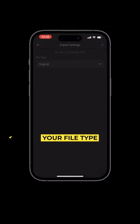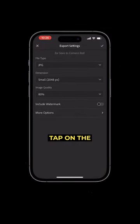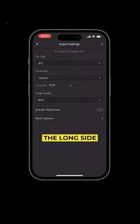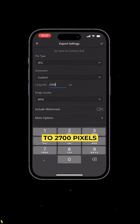From here you want to make sure your file type is set to JPEG, tap on the dimension drop down menu, select custom and then set the long side to 2700 pixels.